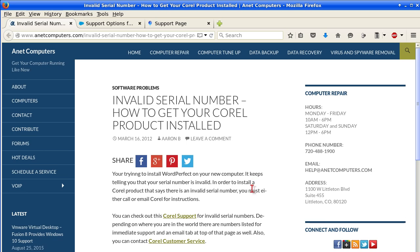You can always browse to internetcomputers.com for other possible potential tips, information, and tricks to help you solve your most common computer problems. Thank you for listening.